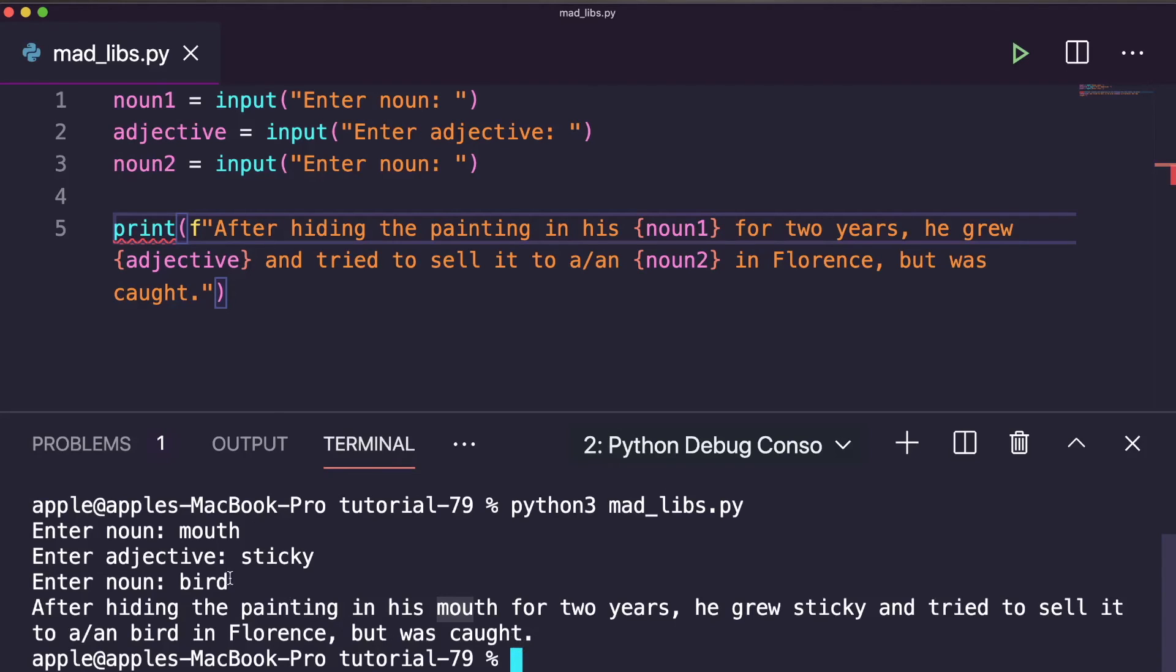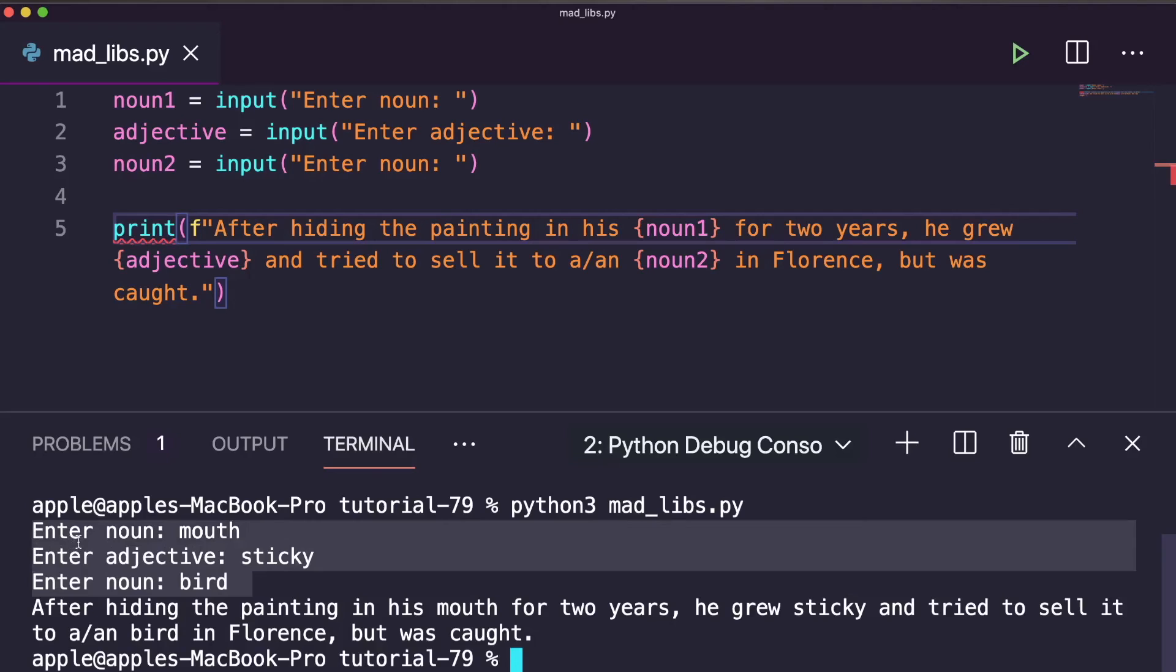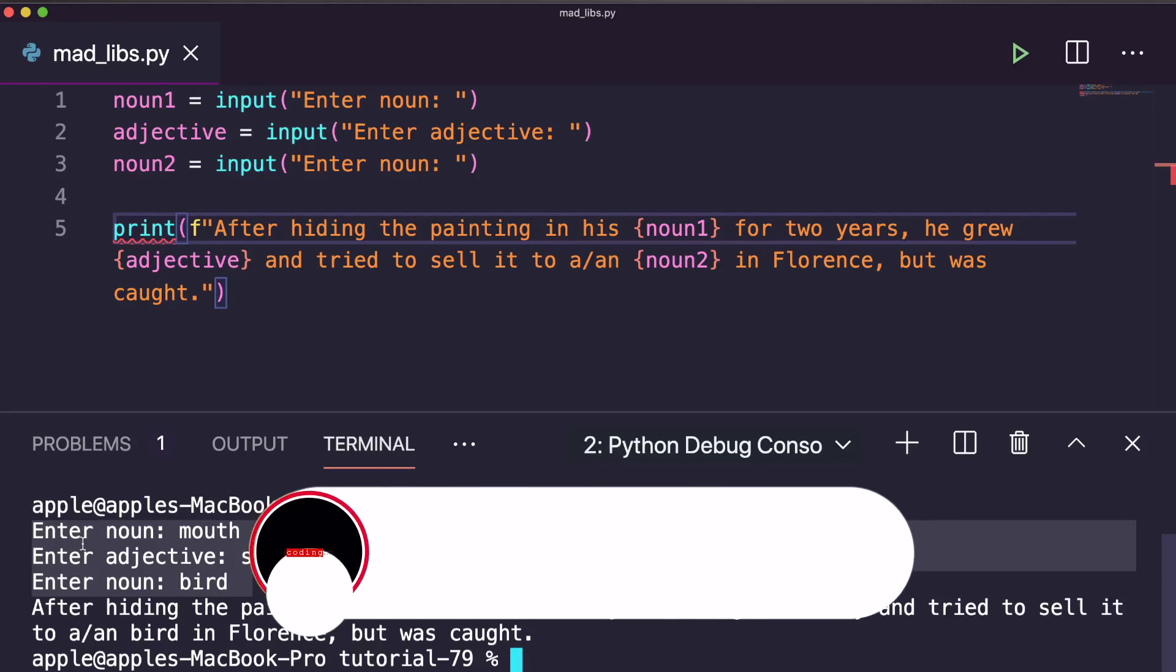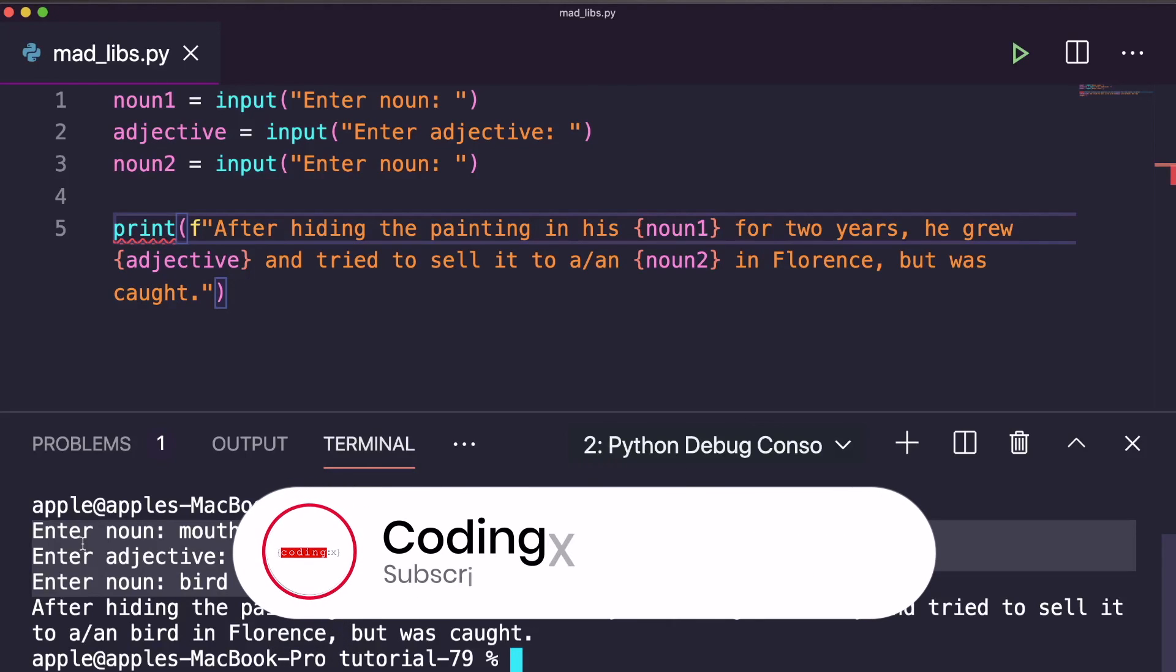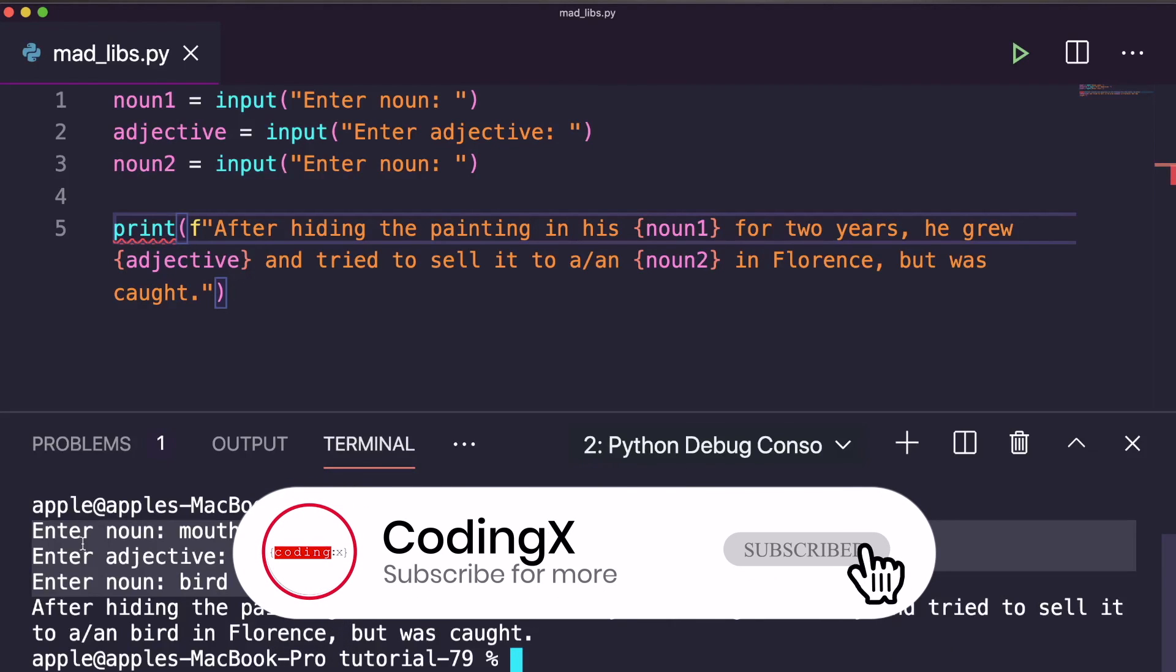So this is how you can create a simple game. This is a very simple game and this is the first project we did in Python. So your task is now you just create a long story and make a Mad Libs game on your own. So I hope you like this video. Please do like, share, comment and subscribe. Thank you so much for watching.